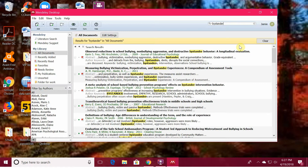When you save your articles to Mendeley, I recommend that you use tags so that you can find them later. You can decide what kind of tags you want to use. I used things like bullying perpetration, bullying victimization, programs, negative impact, school culture. It makes it much easier, and when you want all the articles related to something specific, you can enter those tags and they'll come up.